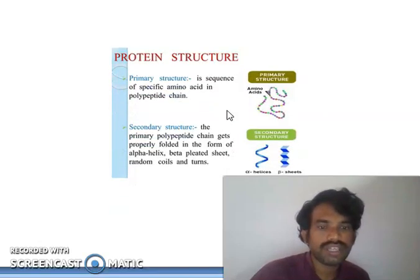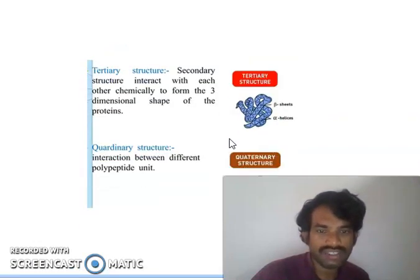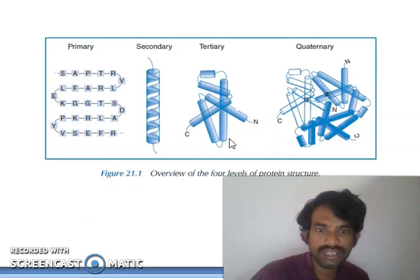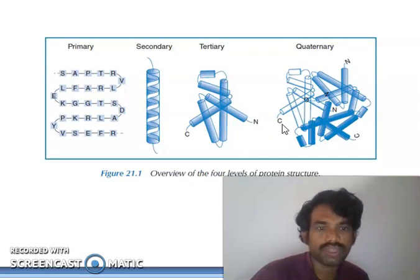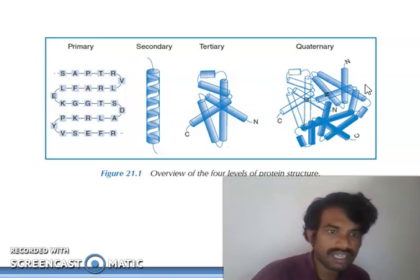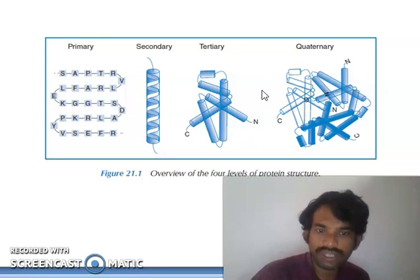Proteins are basically of four structural types: primary structure, secondary structure, tertiary structure, and quaternary structure. You can see the actual four levels of protein structures — primary, secondary, tertiary, and quaternary — and how each level looks.